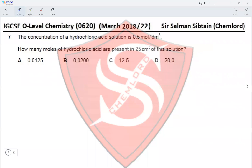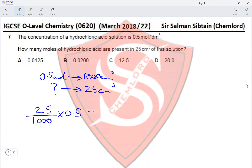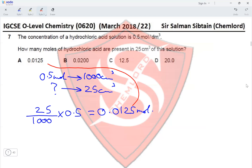Question 7: The concentration of hydrochloric acid is 0.5 mol/dm³. How many moles are present in 25 cm³? Since 0.5 moles are in 1000 cm³, moles in 25 cm³ = (25/1000) × 0.5 = 0.0125 moles. Option A is correct.